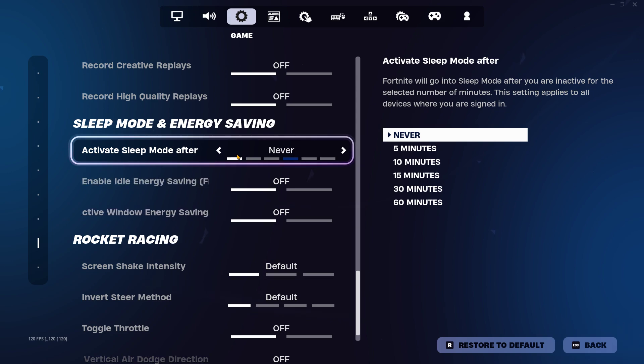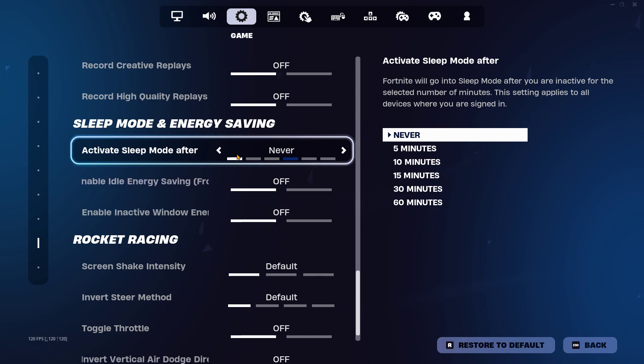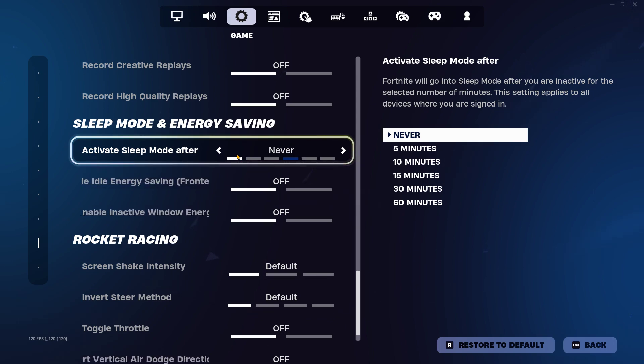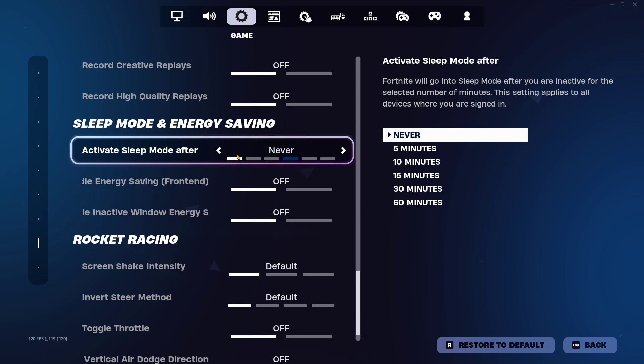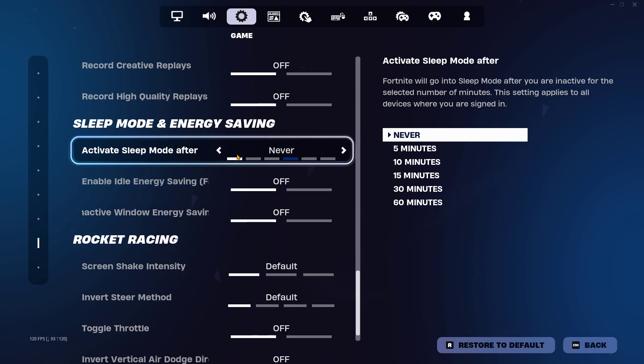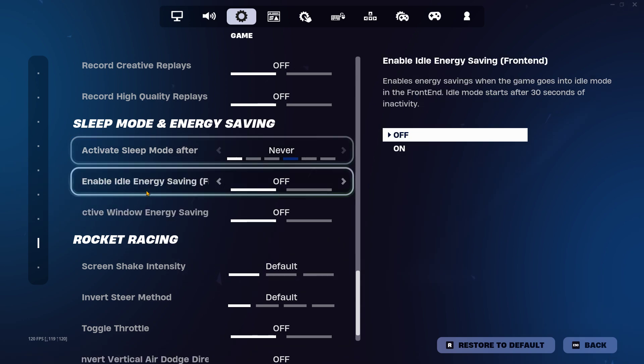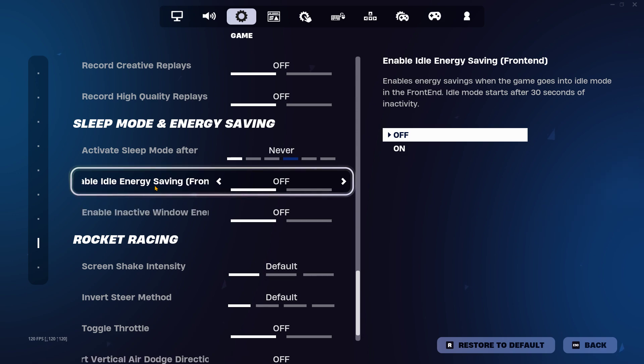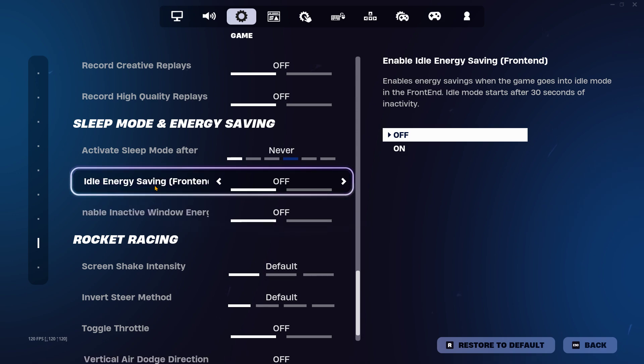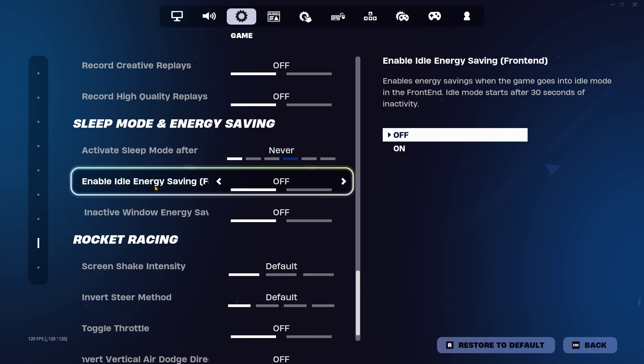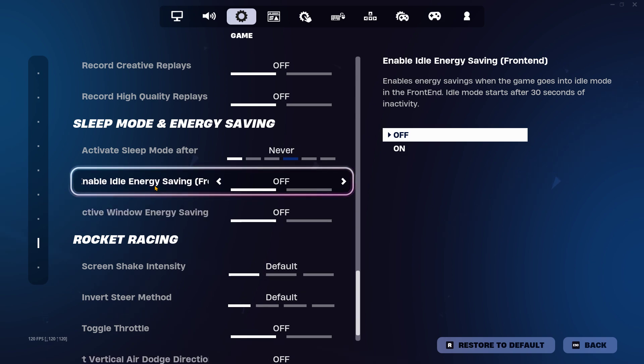You want to make sure you have your activate sleep mode set to never. You can also have it set to 5, but I prefer to have it to never. These two are really big, mostly when you have a laptop. So I game on a laptop that's connected to a monitor - it's a gaming laptop - so you want to make sure you turn both of these off.